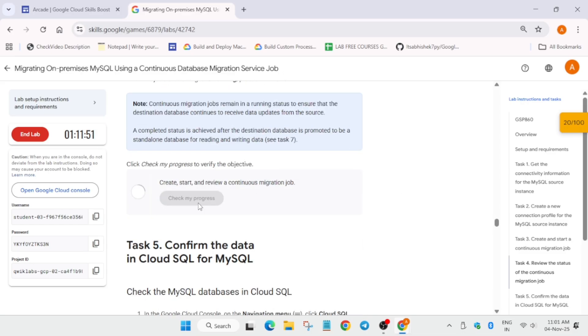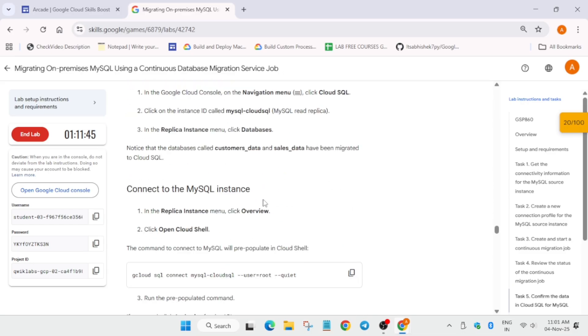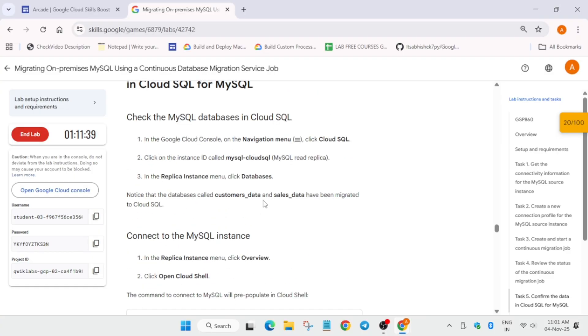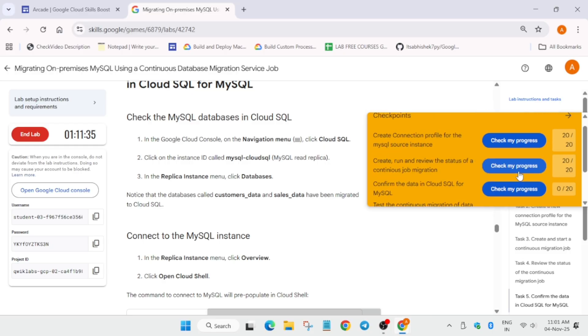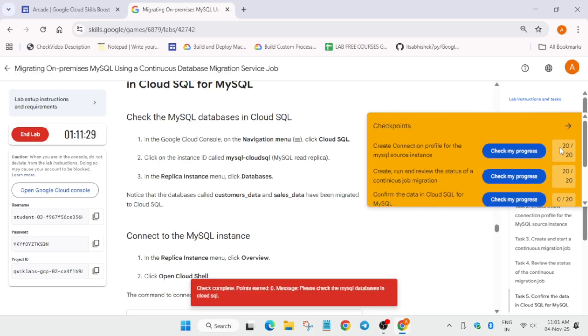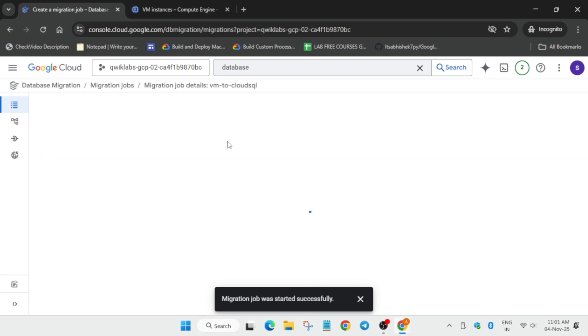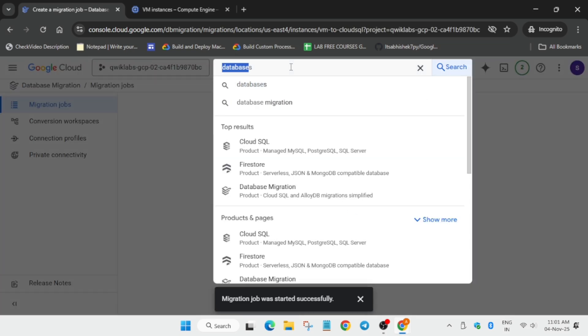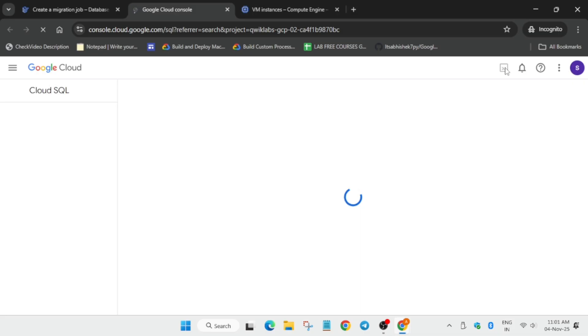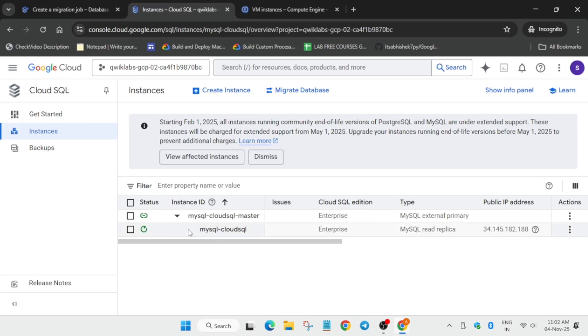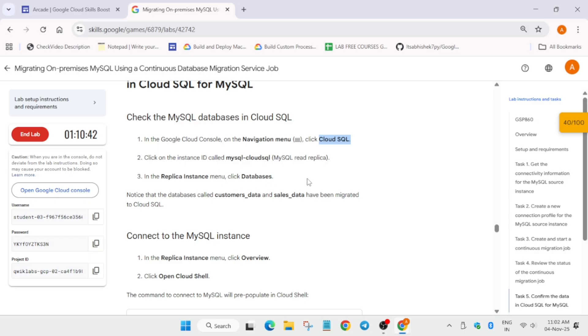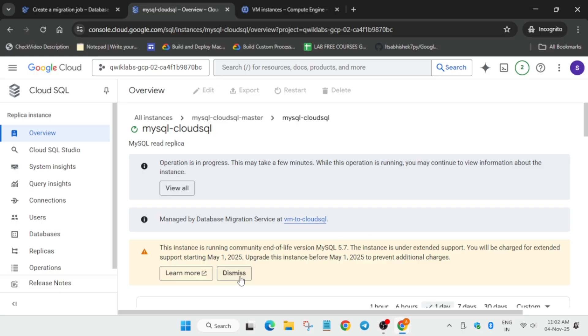Check the score from the lab instructions. Now we need to connect to the MySQL instance via Cloud Shell. Open Cloud SQL from the search box, then activate the Cloud Shell. Copy the connect command, paste it in Cloud Shell, and hit Enter. You'll be asked to authorize — click Continue and authorize yourself.